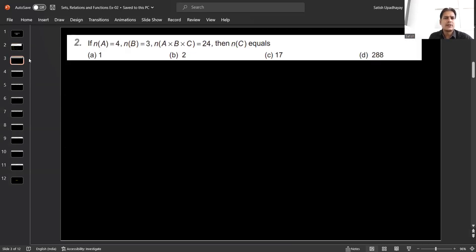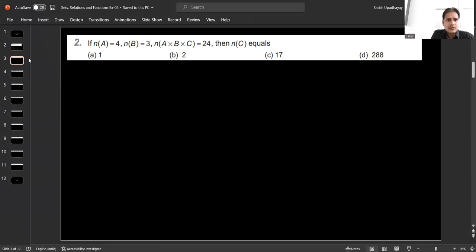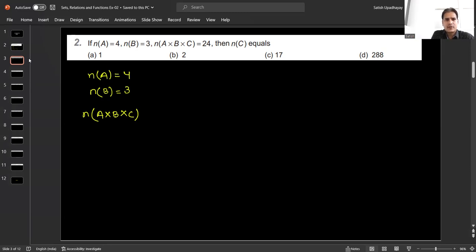Question number 2: the number of elements in set A is 4, the number of elements in set B is 3, and the number of elements in A cross B cross C is 24. We have to find the number of elements in set C. So the given information is: n(A) = 4, n(B) = 3, and n(A × B × C) = 24. We need to find n(C).